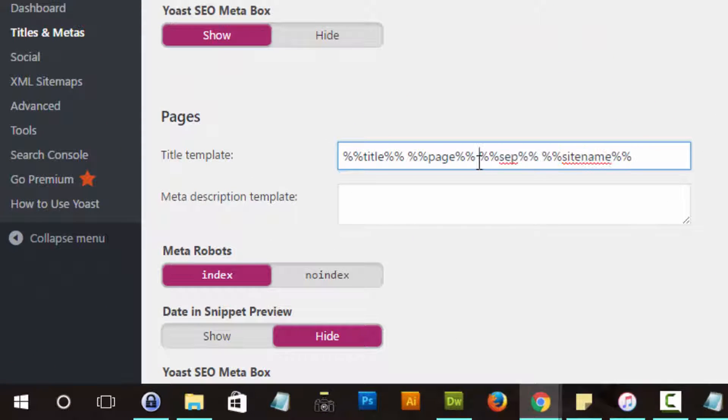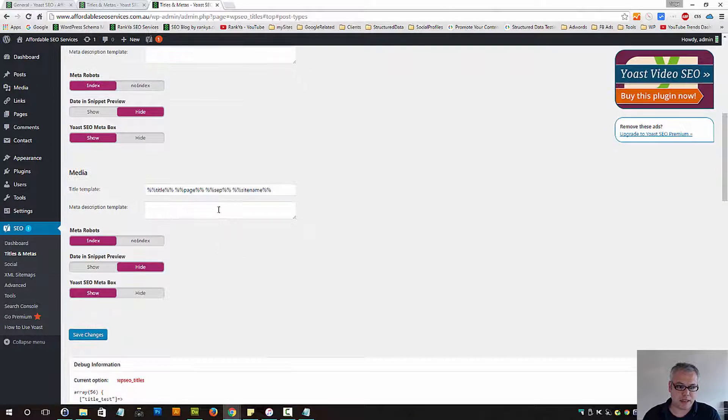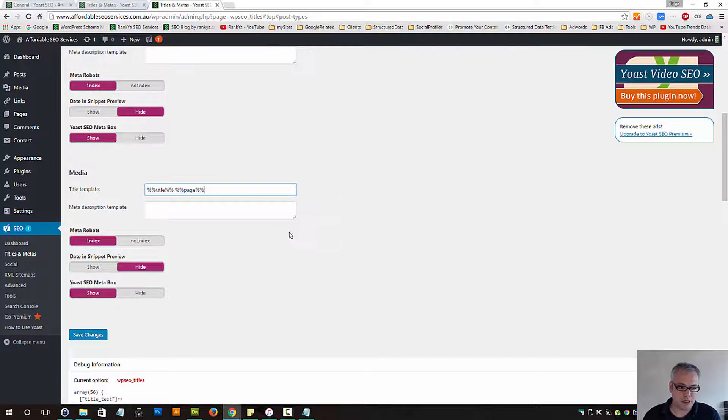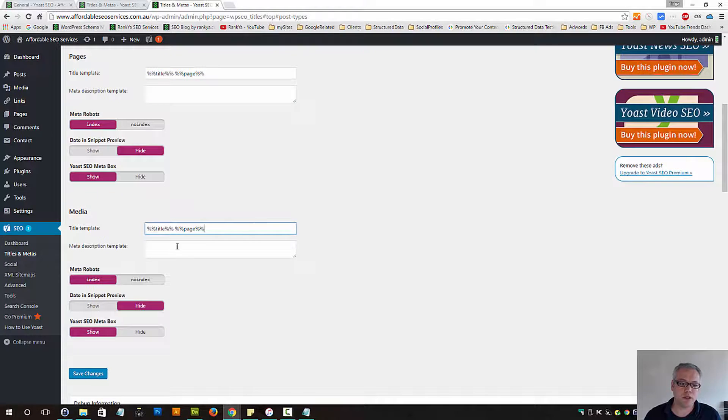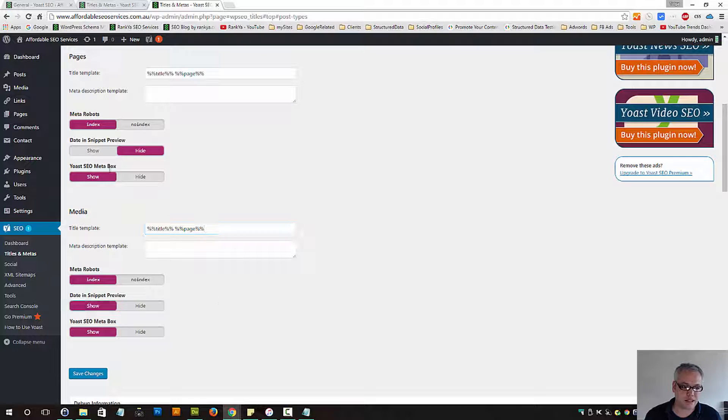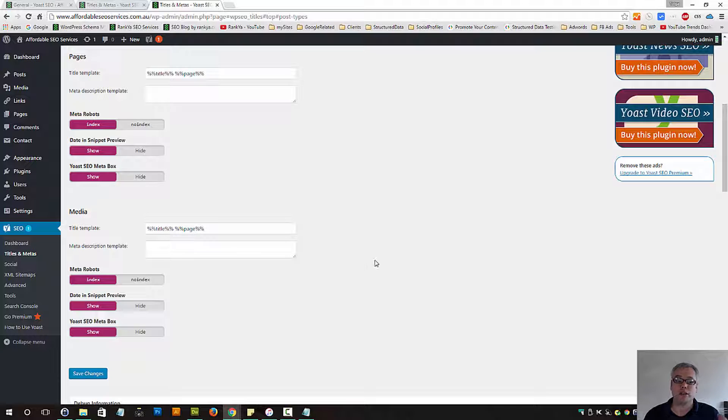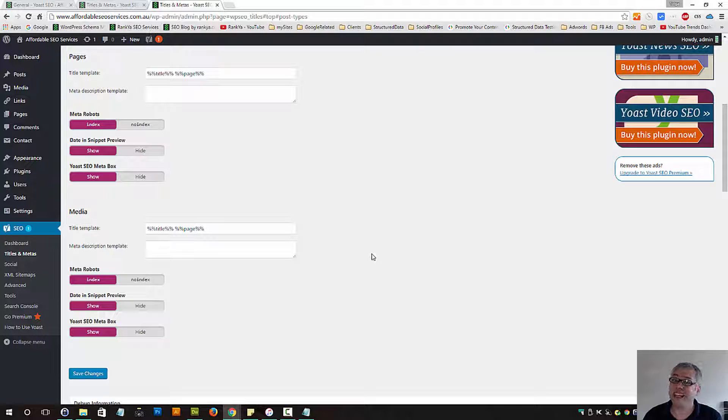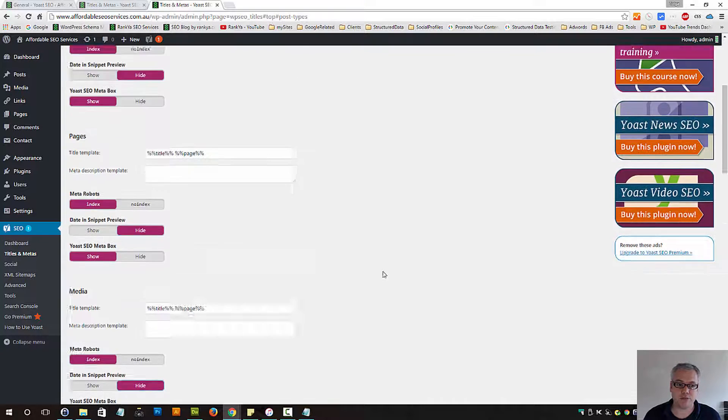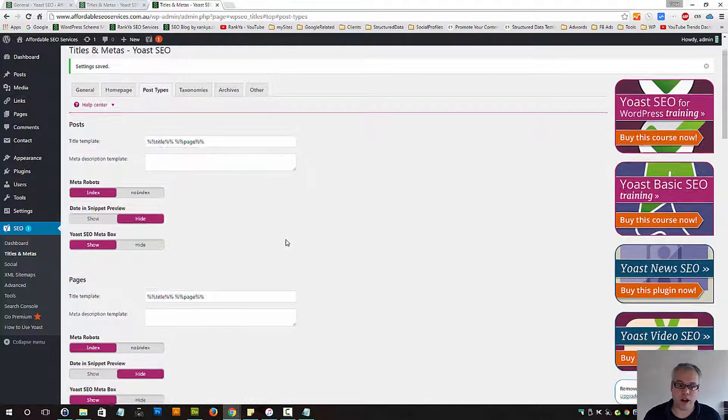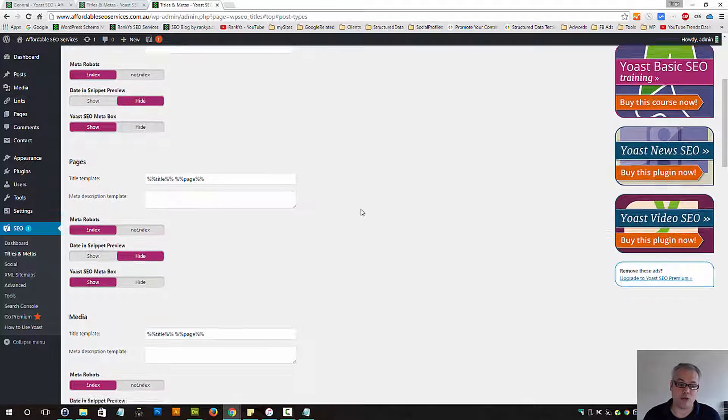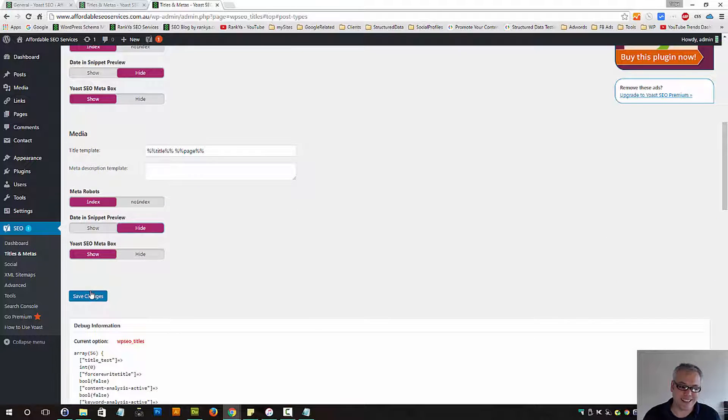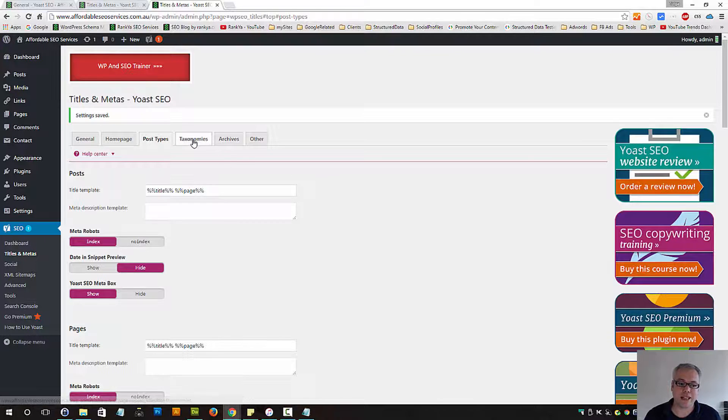For pages, you also want to delete this here. You want your pages to be indexed. Media - you may have a website related to imagery perhaps, and you want your images to be indexed. Yoast SEO meta box - surely you always want that to be shown while you're editing or creating your posts or pages. So you can have these settings as such or you can hide date in snippet preview. So we have removed some of the default settings that were here already. Let's save changes and move on to the next screen.